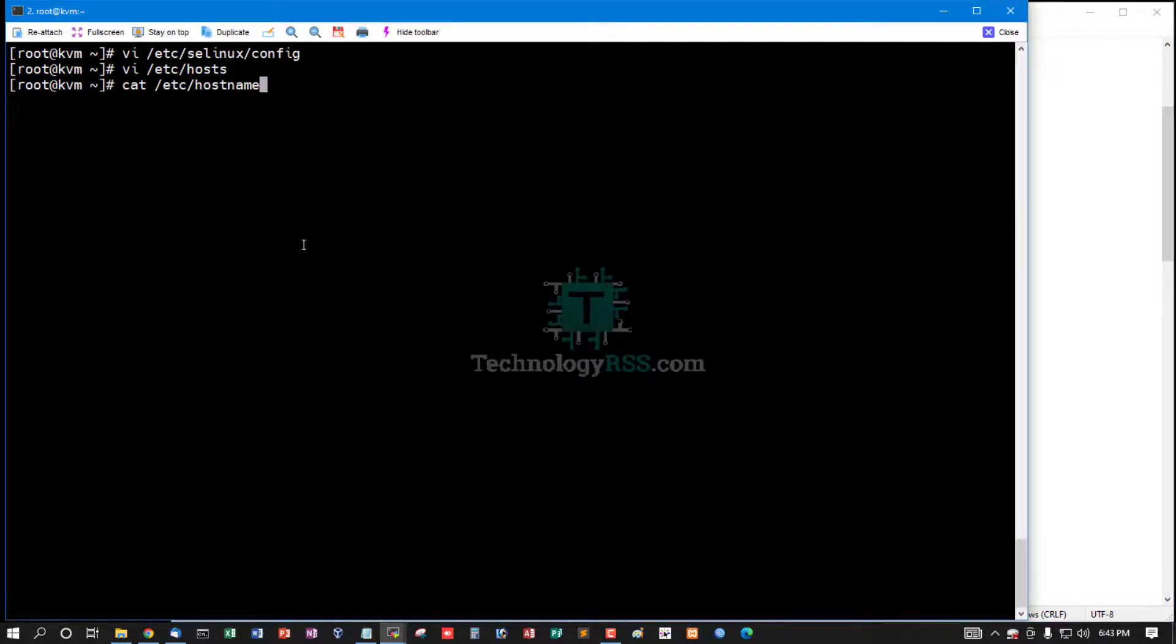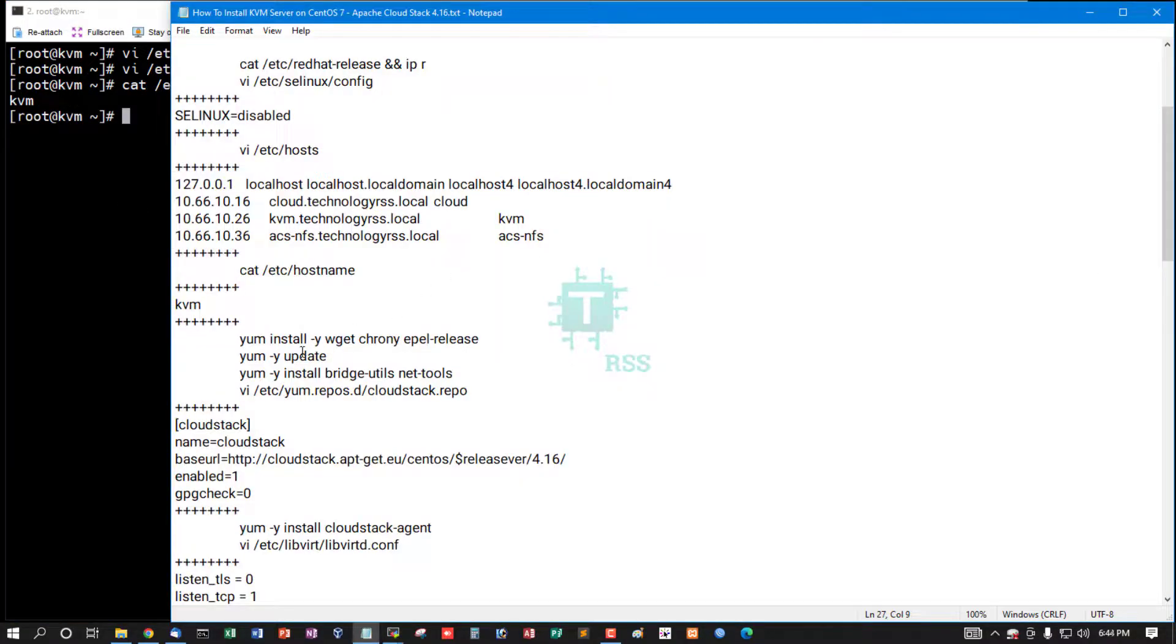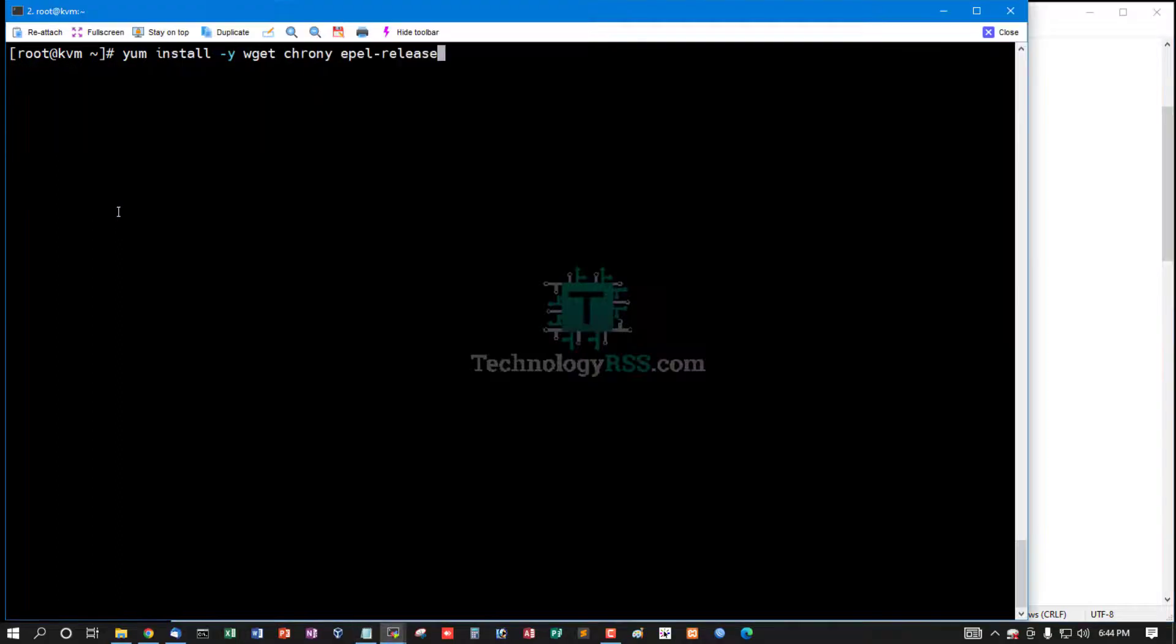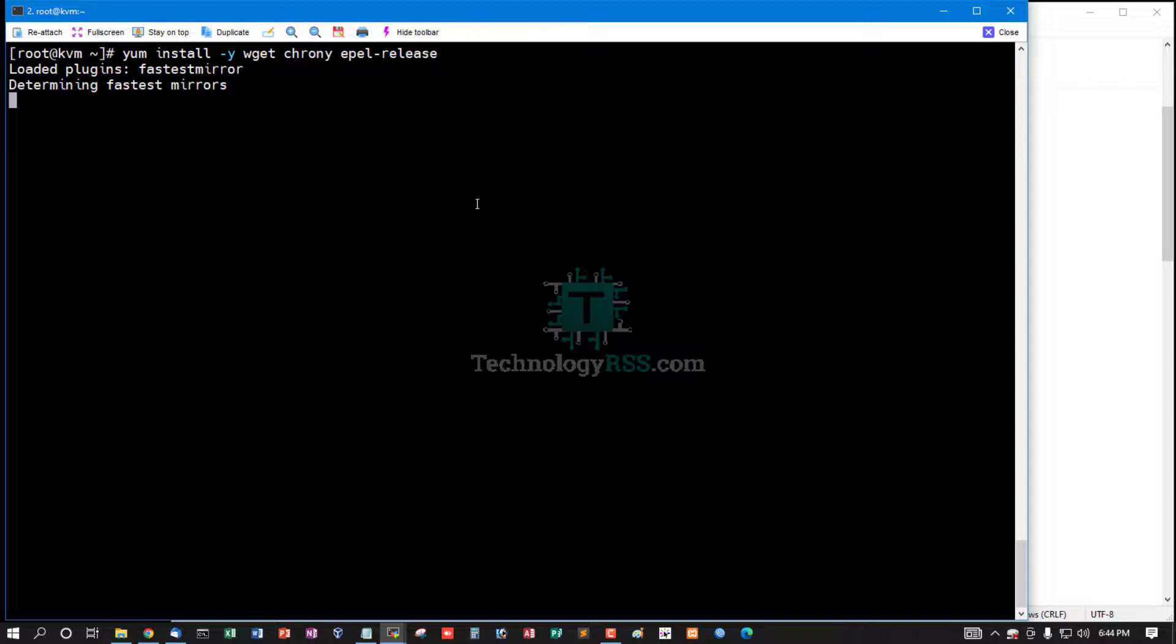As a KVM. And then install some dependency packages: wget, chrony, and EPEL release using this command.